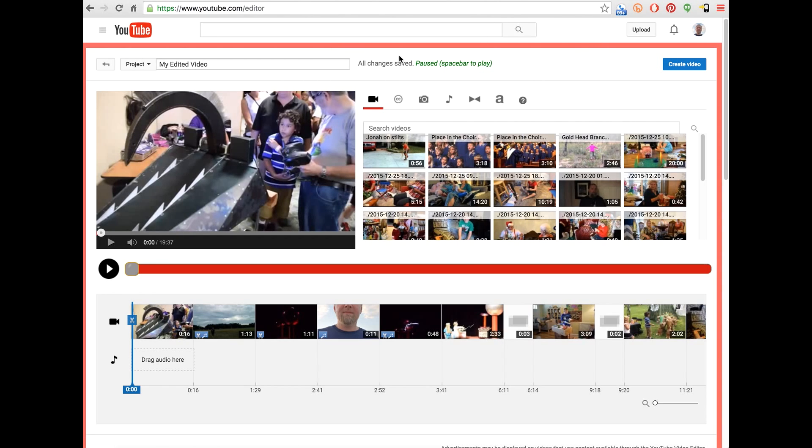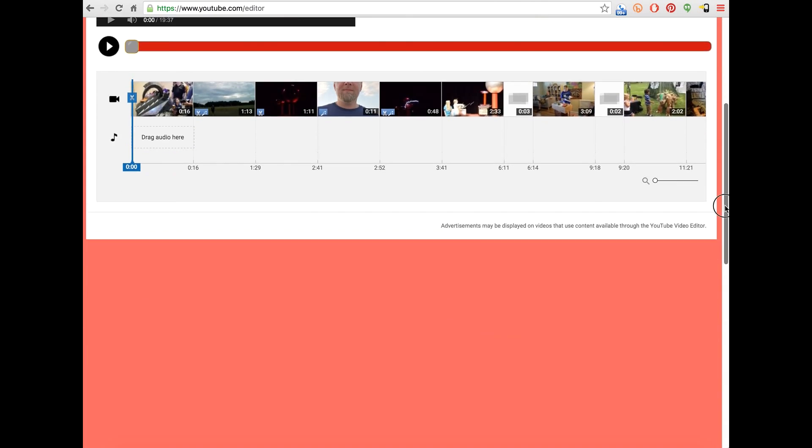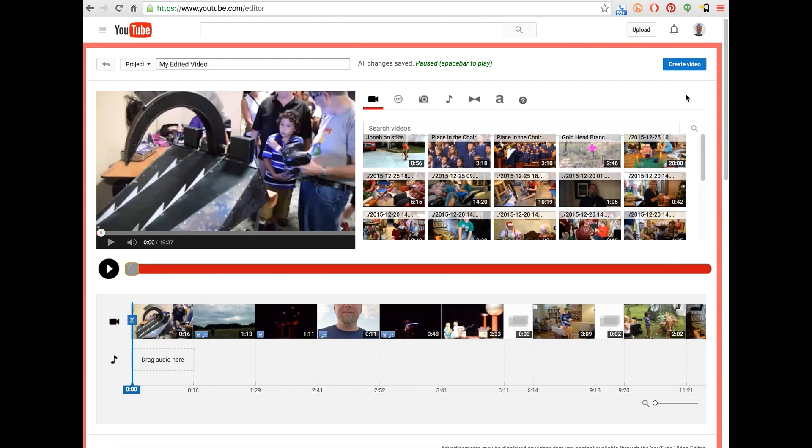And so now the Pro Mode extension is active. And what you'll see, just to give you a clue that it is active, is the red background or red border on the page.